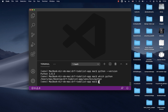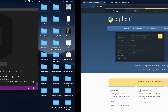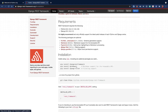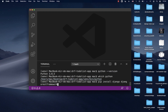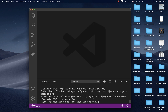We can now use pip to install Django by running 'pip install django'. I'm also going to install the Django REST Framework with 'pip install djangorestframework'. So let's install both Django and the Django REST Framework.